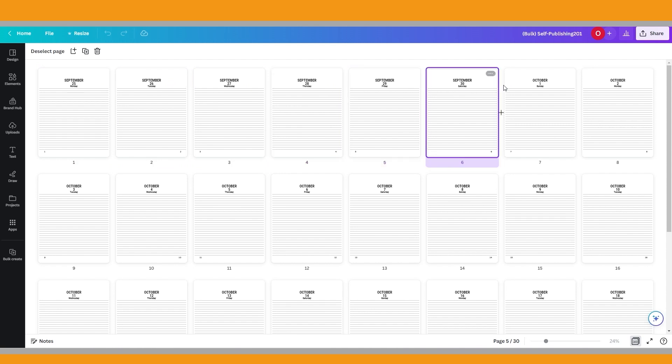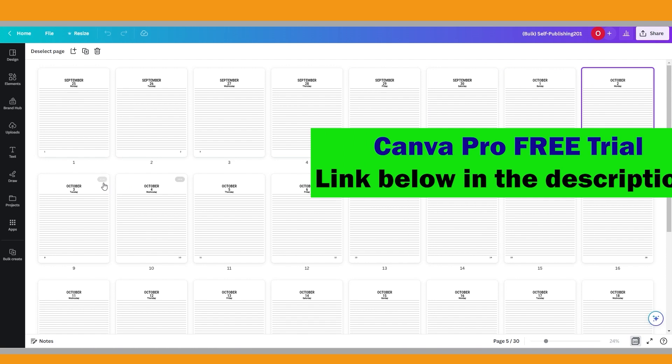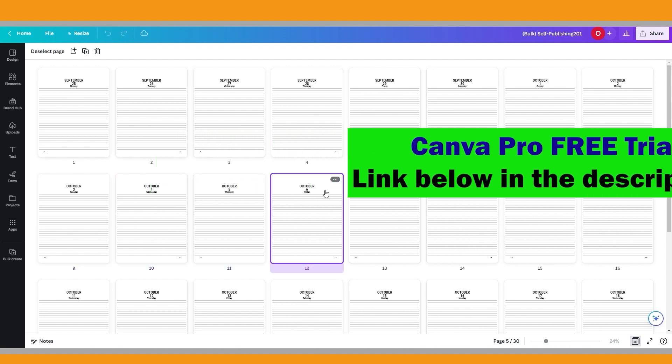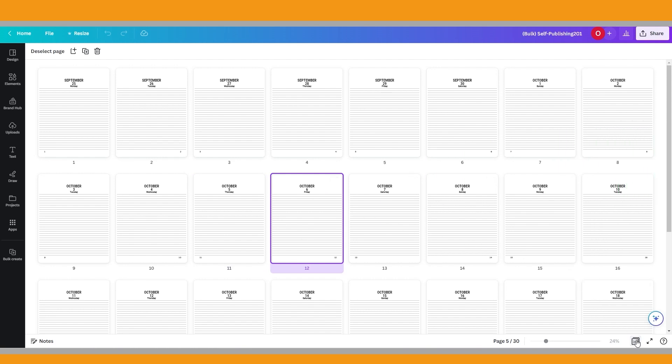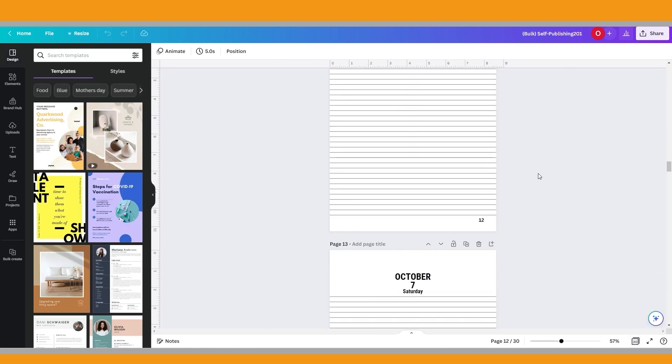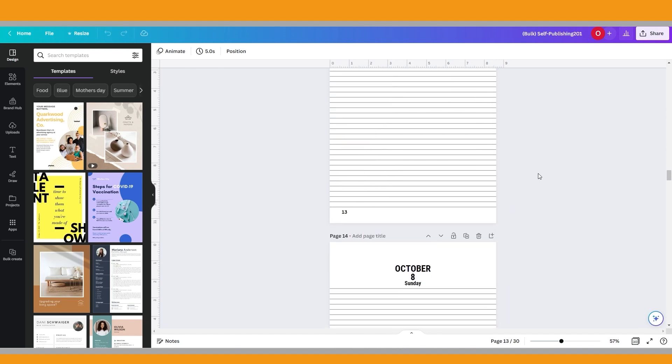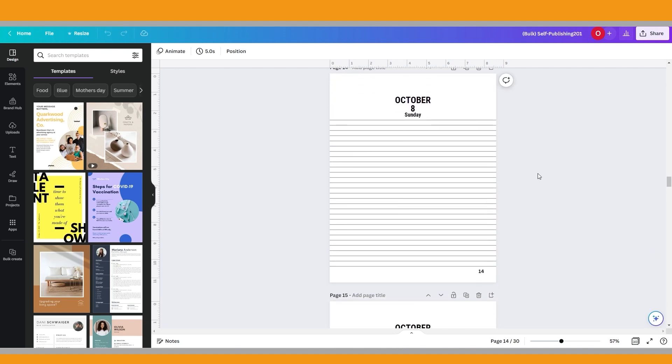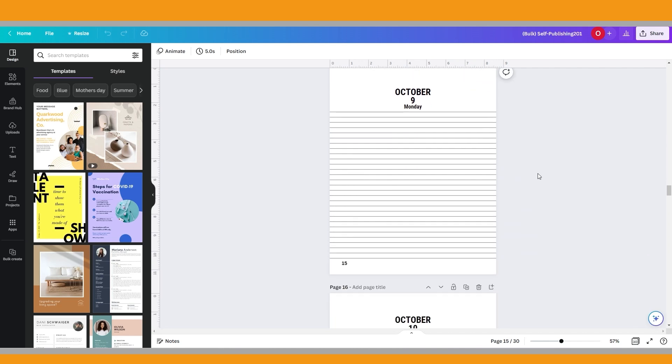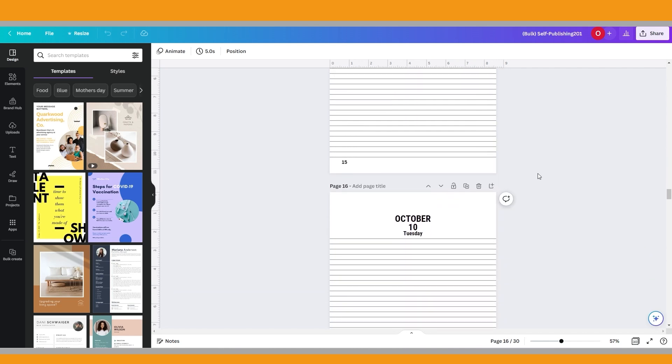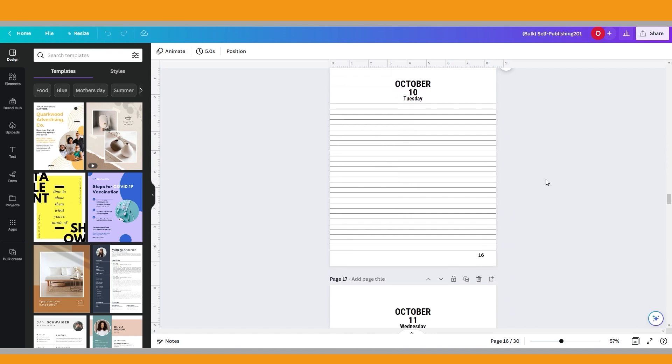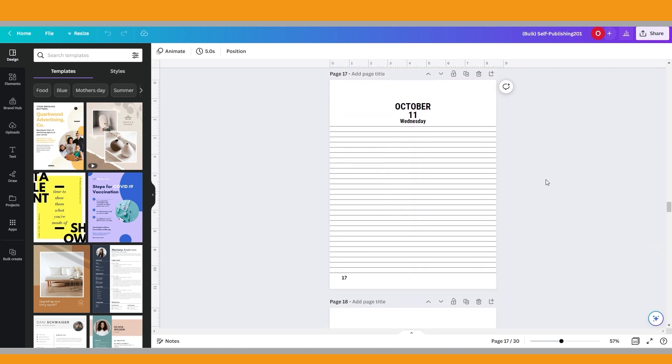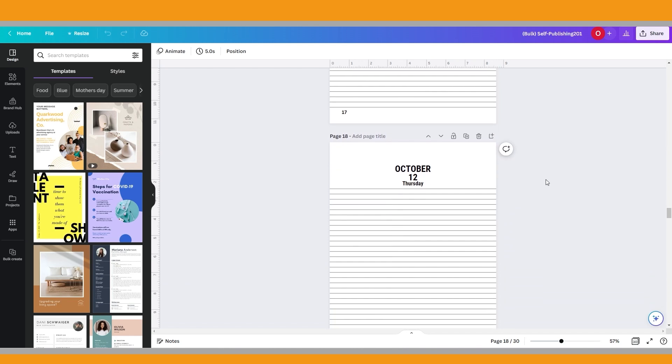As I said, if you want to test it, there's a free trial link below in the description. I just made a simple dated daily planner to show you. I think if you make a better page layout and use the bulk create feature, you can make better final products faster than before. I just showed you how to upload data with a CSV file. Let me also quickly show you how to enter the data manually with another page layout.